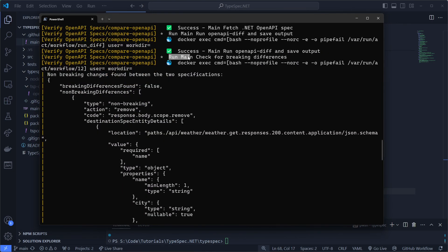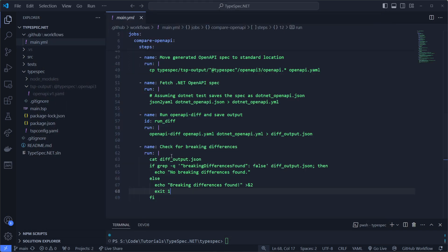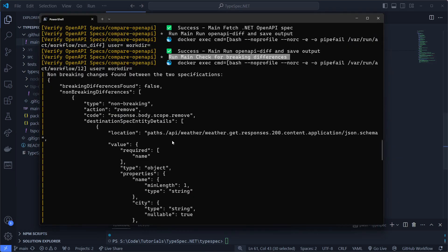So we're running the main check for breaking differences. Which is this command. OpenAPI diff. Sorry, this one. This is the last step. And it's outputting it first so we can see what's going on.